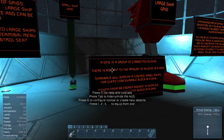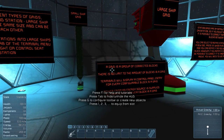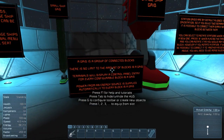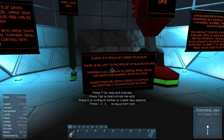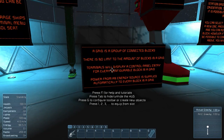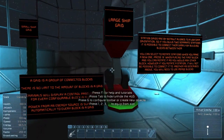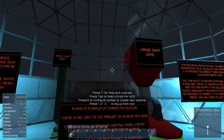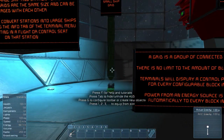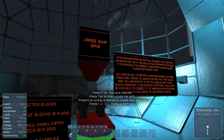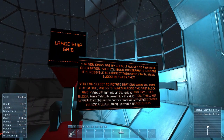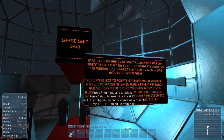A grid is a group of connected blocks. There's no limit to the amount of blocks in a grid. Terminals will display a control panel entry for every configurable block in a grid. Power from an energy source is supplied automatically to every block in the grid. Station grids are by default aligned with a uniform orientation, so if you build two separate stations, it's possible to connect them by simply building blocks between them.